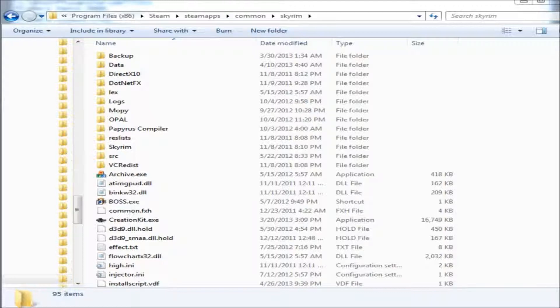Depending on your system, find your Skyrim folder. If you use Steam, this is located in your Program Files, Steam, Steamapps, Common, and Skyrim folder.